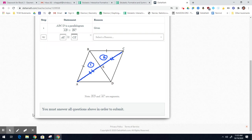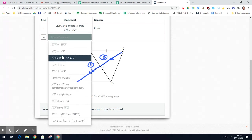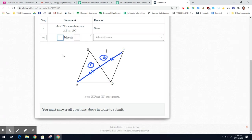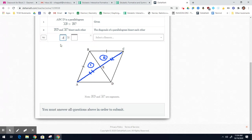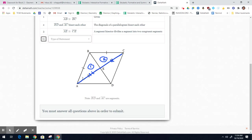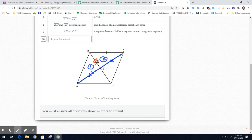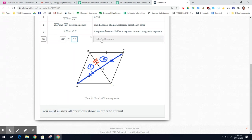Now I know that AC is split into AE and CE, which are congruent. So segment AE is congruent to CE, because a bisector divides a segment into two congruent parts. These two triangles also share side BE, and that's the reflexive property, so segment BE is congruent to BE.